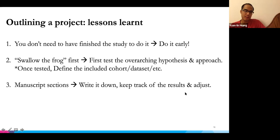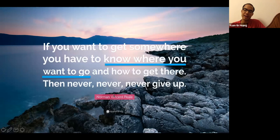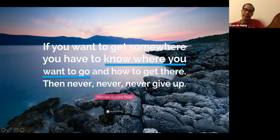In sum, this ends with a famous quote: if you want to get somewhere, first you have to know where you want to go. I really want to highlight the importance of knowing where you want to go, and obviously you can always work out how to get there. Thank you all for your attention and welcome any questions.